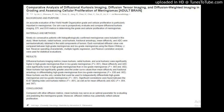Comparative Analysis of Diffusional Kurtosis Imaging, Diffusion Tensor Imaging, and Diffusion Weighted Imaging in Grading and Assessing Cellular Proliferation of Meningiomas in the Adult Brain.